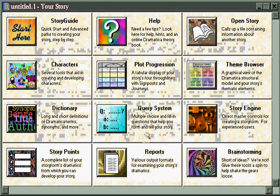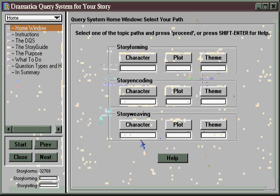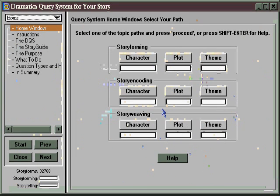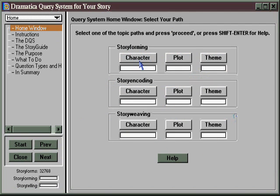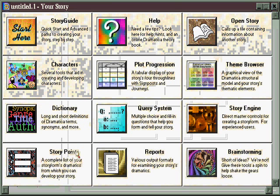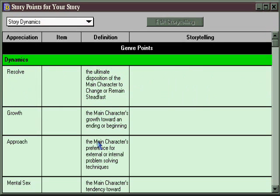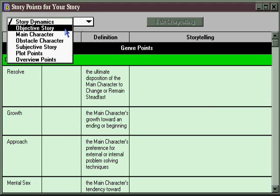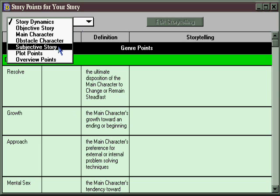In the query system, you can choose among a number of different question trees that pertain to all aspects of story structuring and storytelling. If you're interested primarily in character, you can click on Story Forming Character, which will help you create the underlying dramatic structure of your characters in your story. Story Encoding will allow you to illustrate or develop story points pertaining to the character. And Story Weaving helps you determine how to unfold information about your characters through an exposition plan. In the Story Points area, you have a complete list of all the story points that Dramatica tracks, including a number that pertain to your main and obstacle character and the relationship between them. Here you can go directly to those story points simply by selecting the item out of the menu.